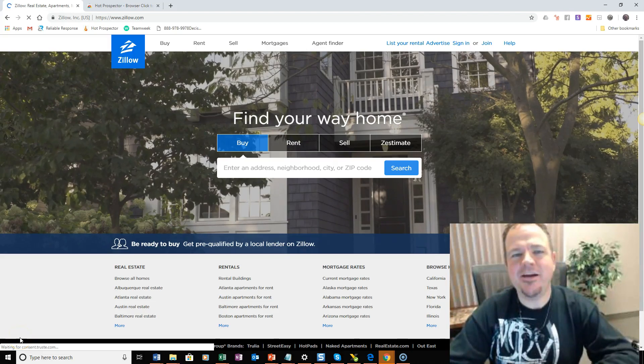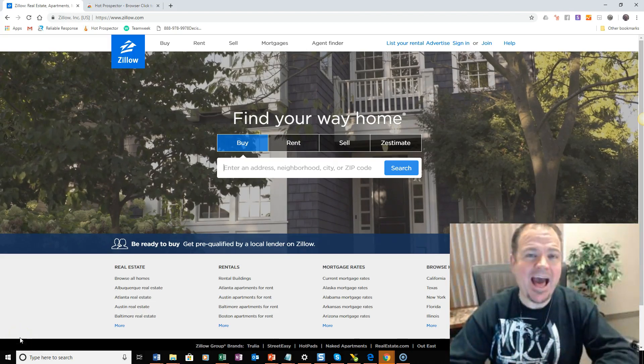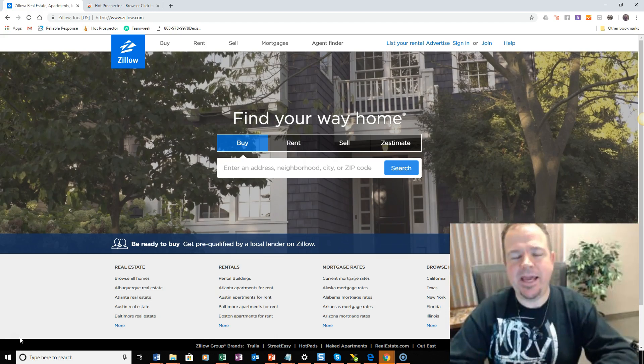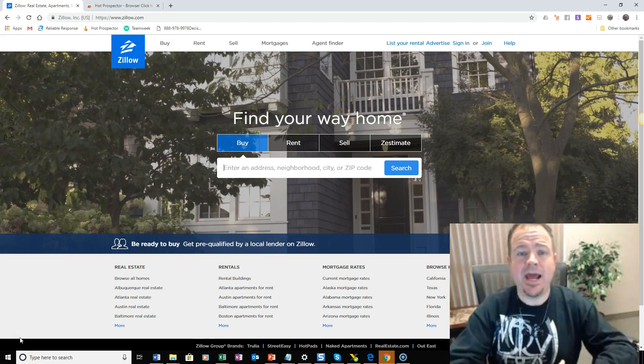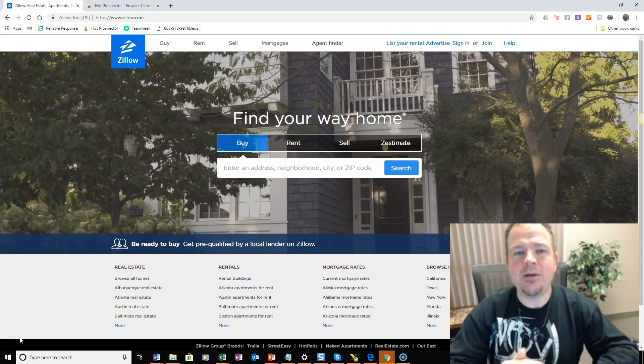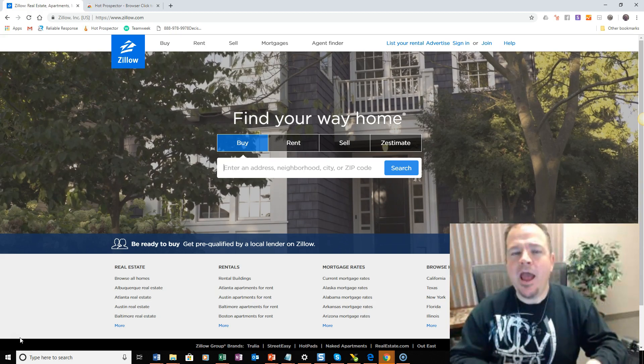Hey there, Mark Helton here again, Hot Prospector, and today I have a follow-up training to a video that I put out a couple of days ago that was showing you, the loan officer,